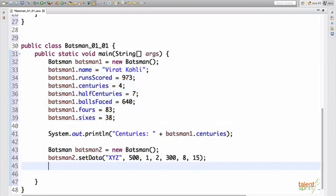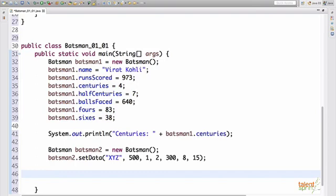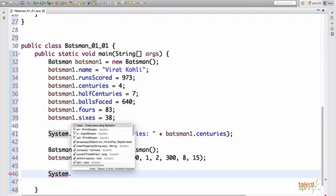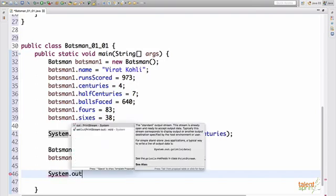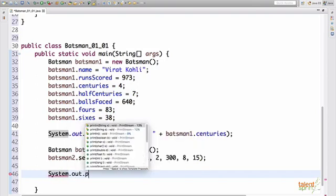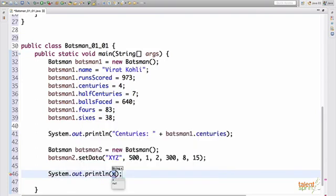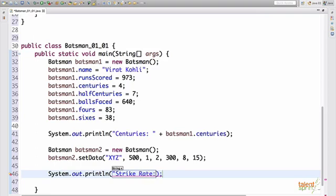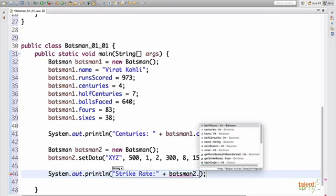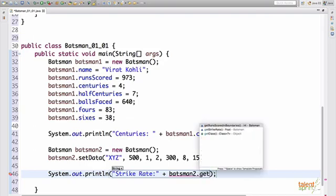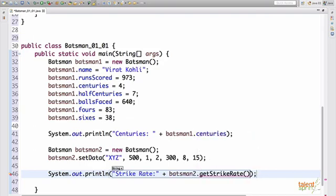Now, to access the data of batsman two again, you can simply say system dot out dot println. Let's see. Now we want to get the strike rate, let's say. So we say strike rate. Now, to get the strike rate, you need to call the function get strike rate. So you just say batsman two dot get strike rate. You'll get the strike rate of your batsman.